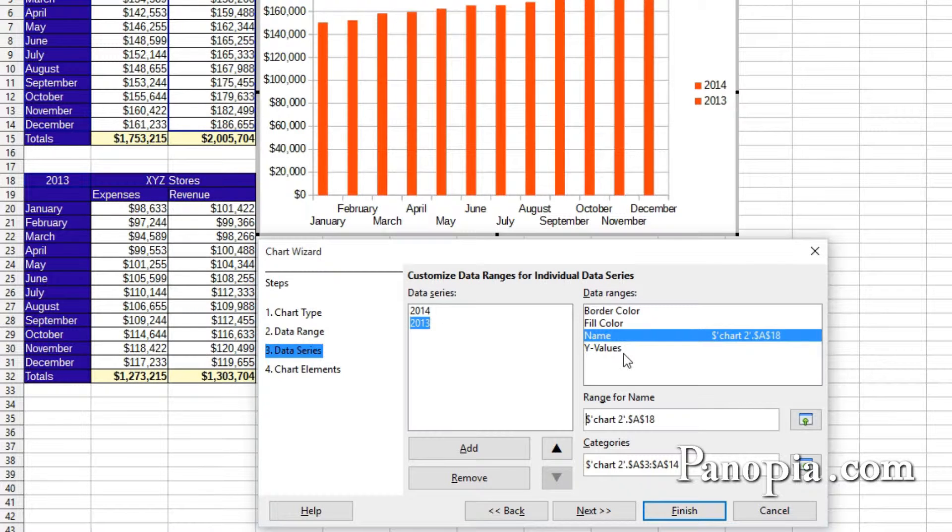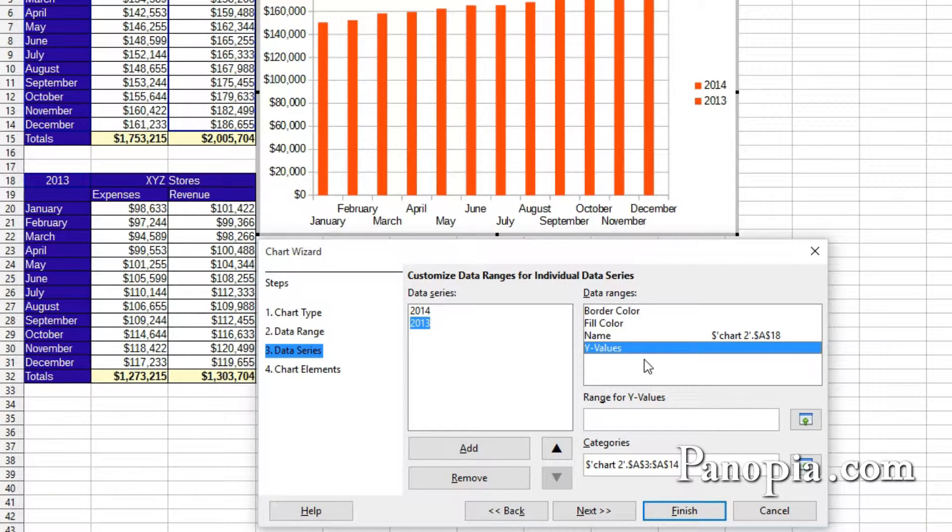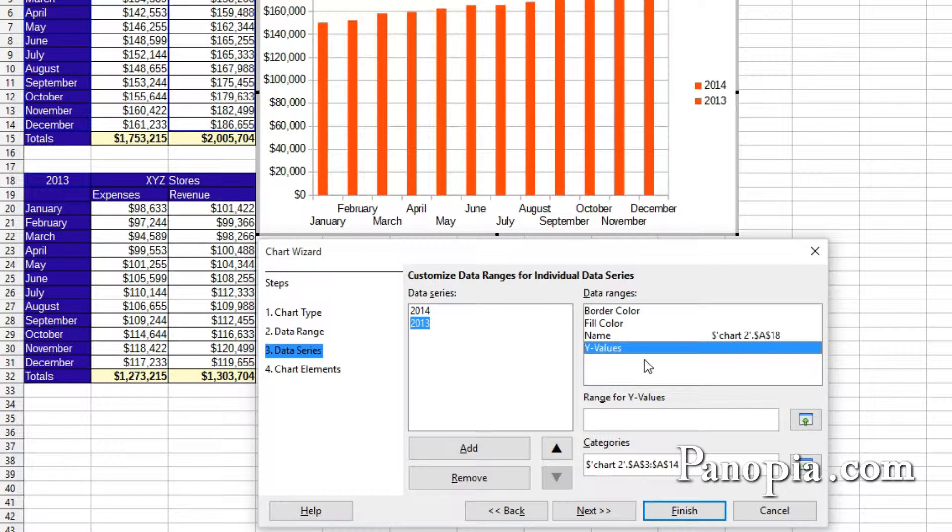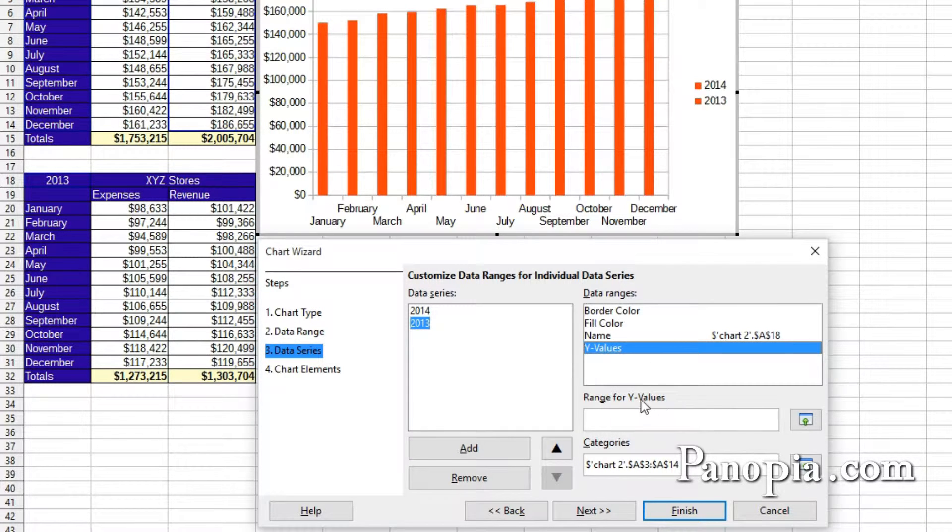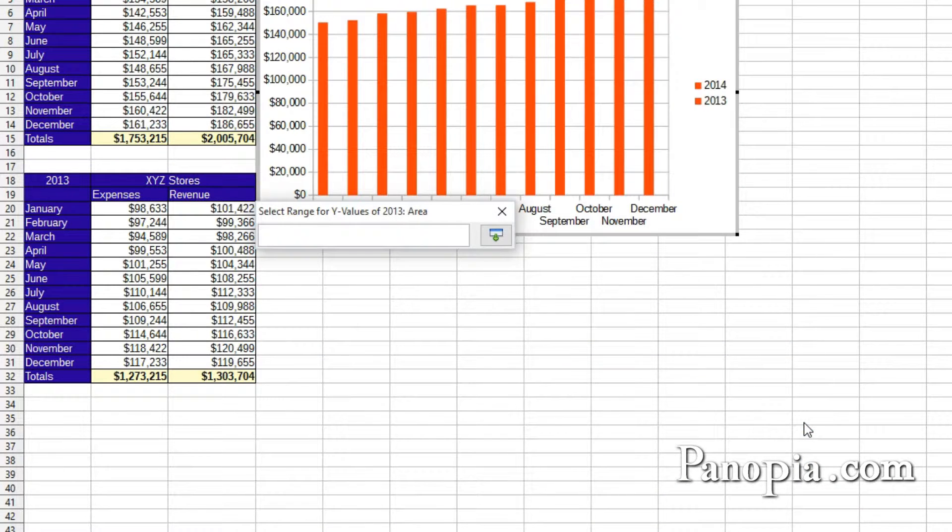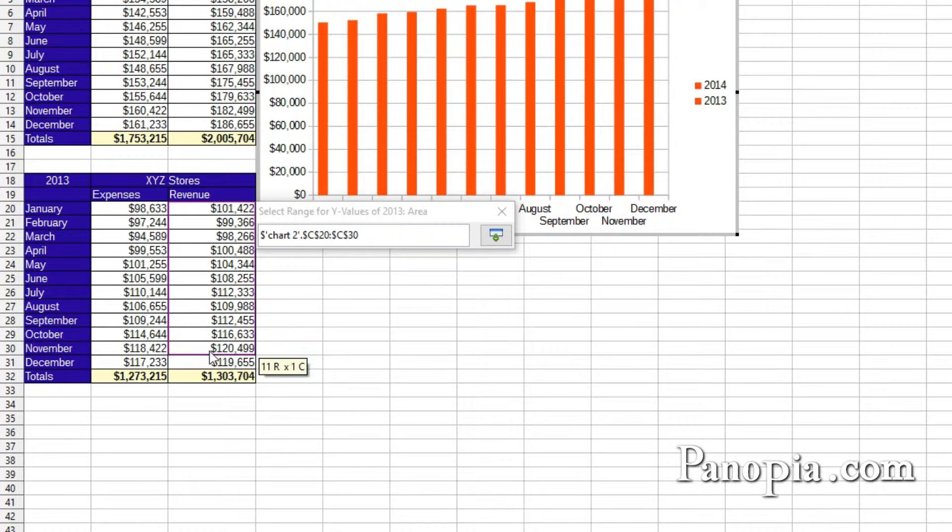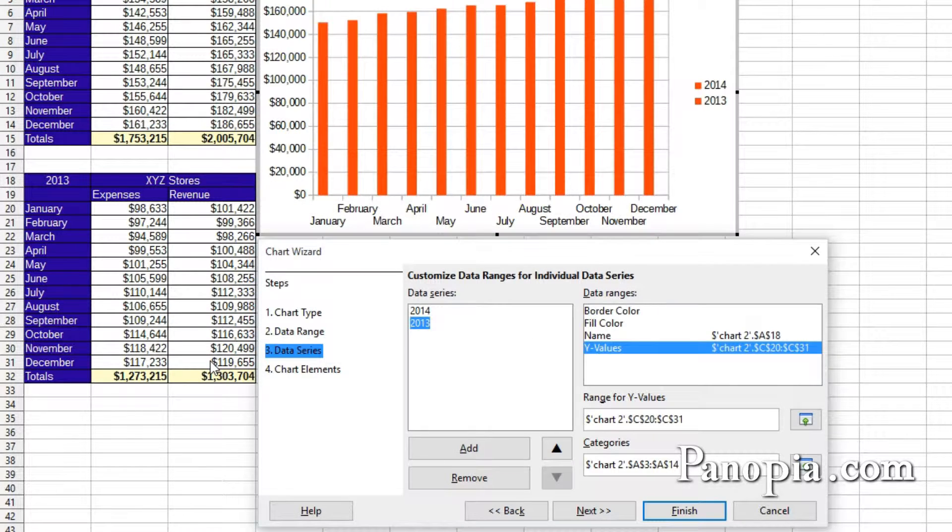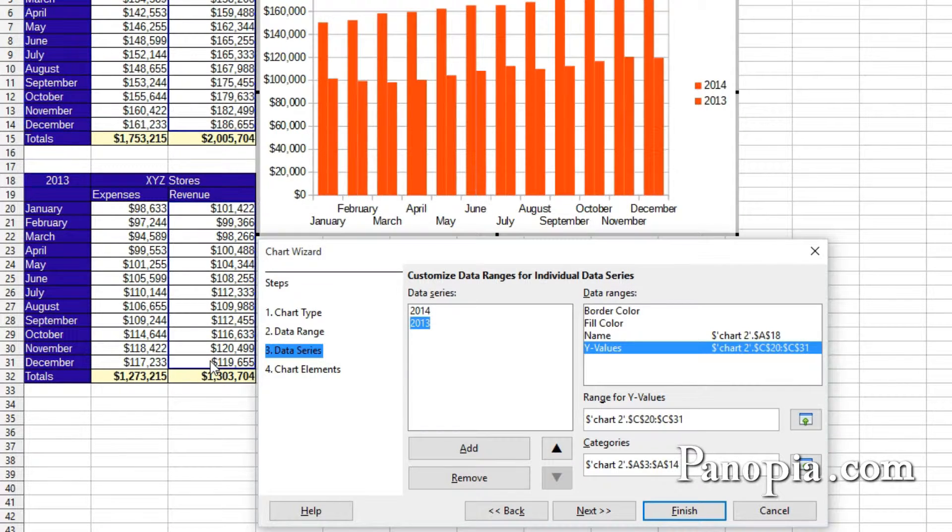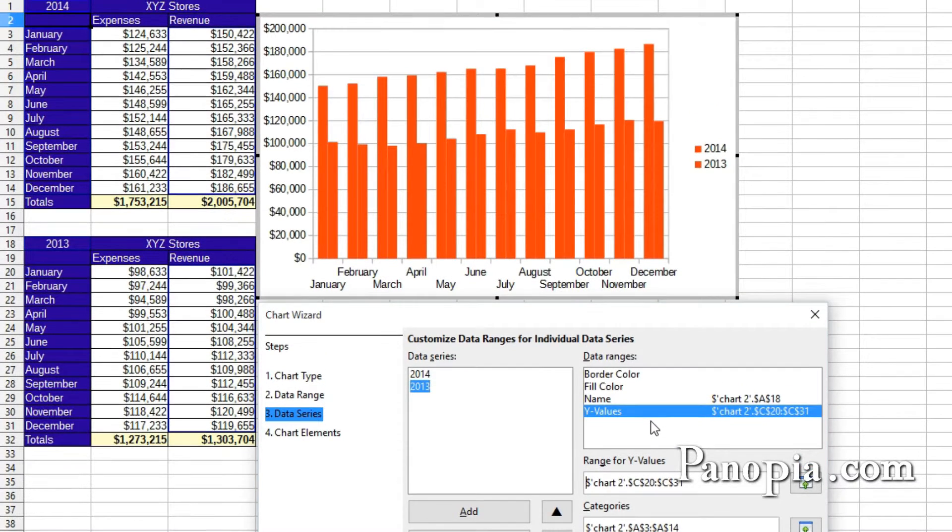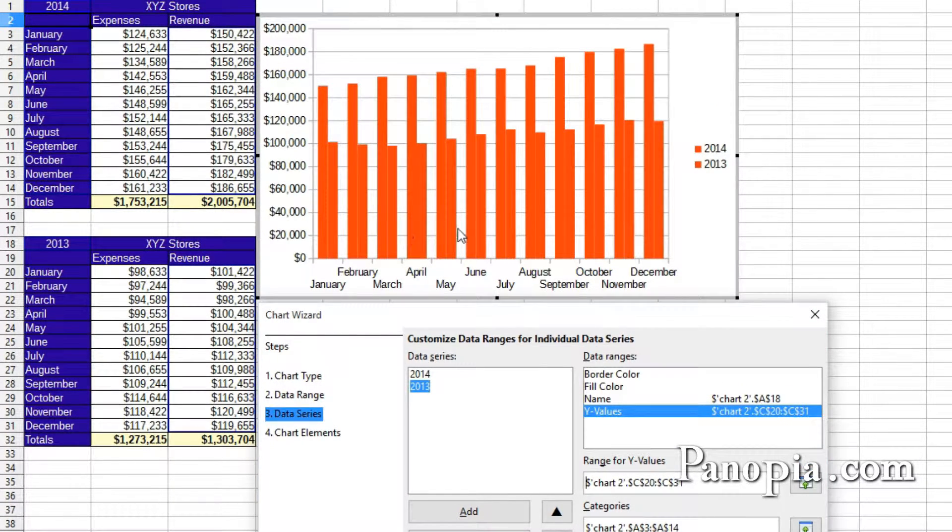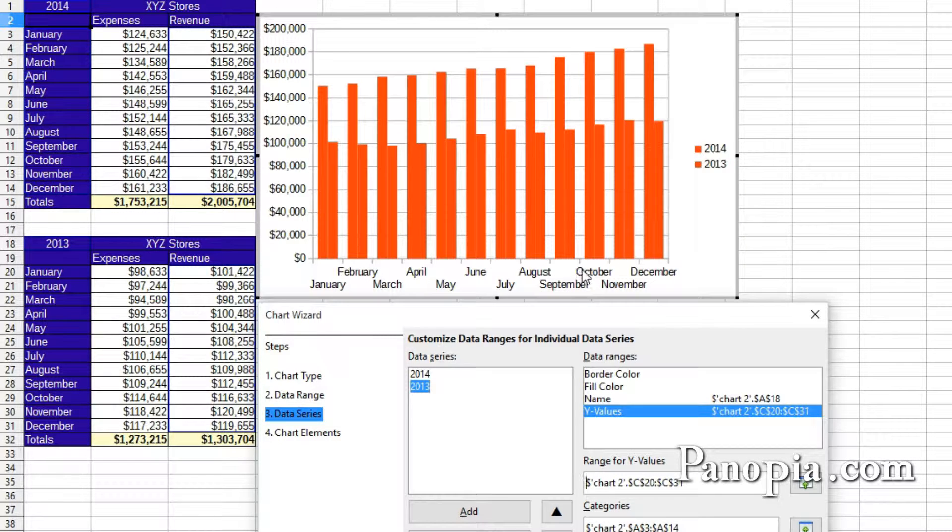Now click Y values in the data ranges window. Click the button to the right of the box labeled range for Y values. Drag and highlight C20 to C31 in the revenue column from the 2013 table. Now the revenue for 2014 and 2013 can be compared. This is how you can compare data from two different tables.